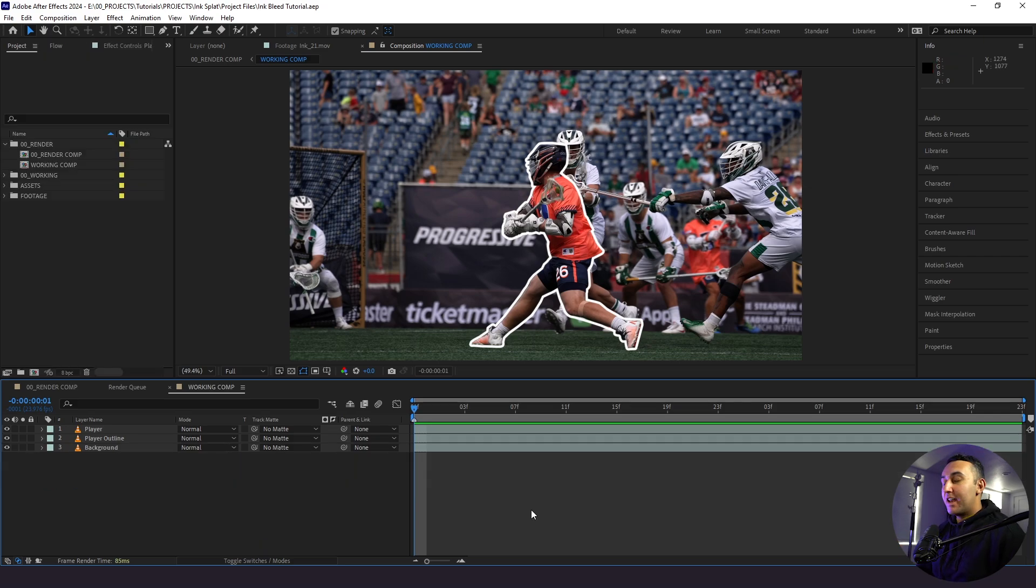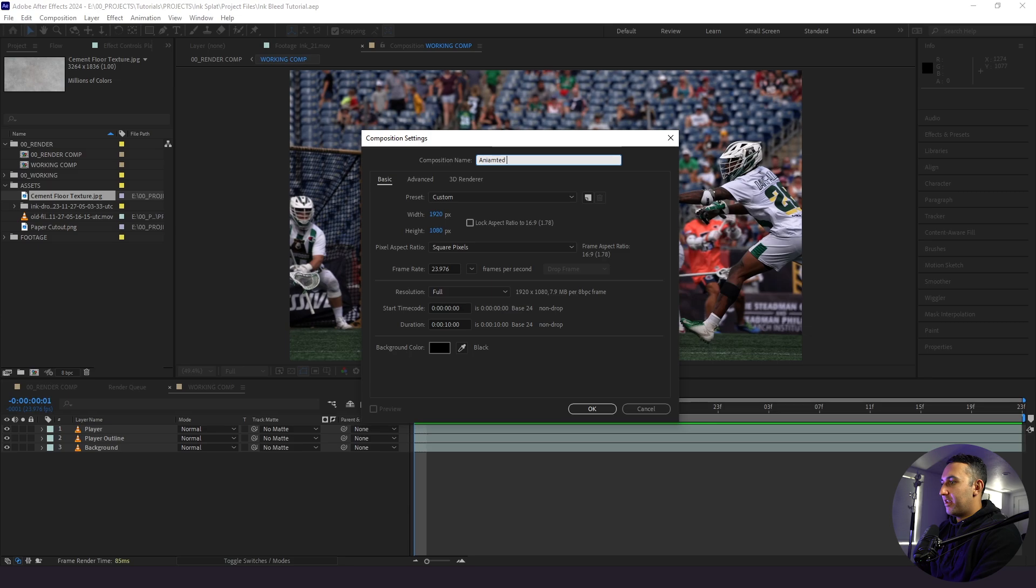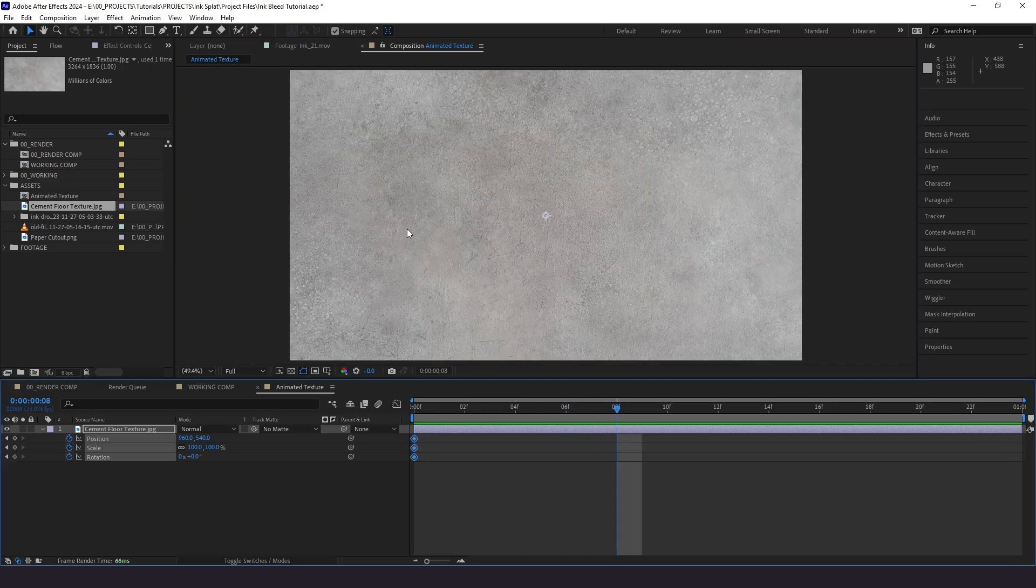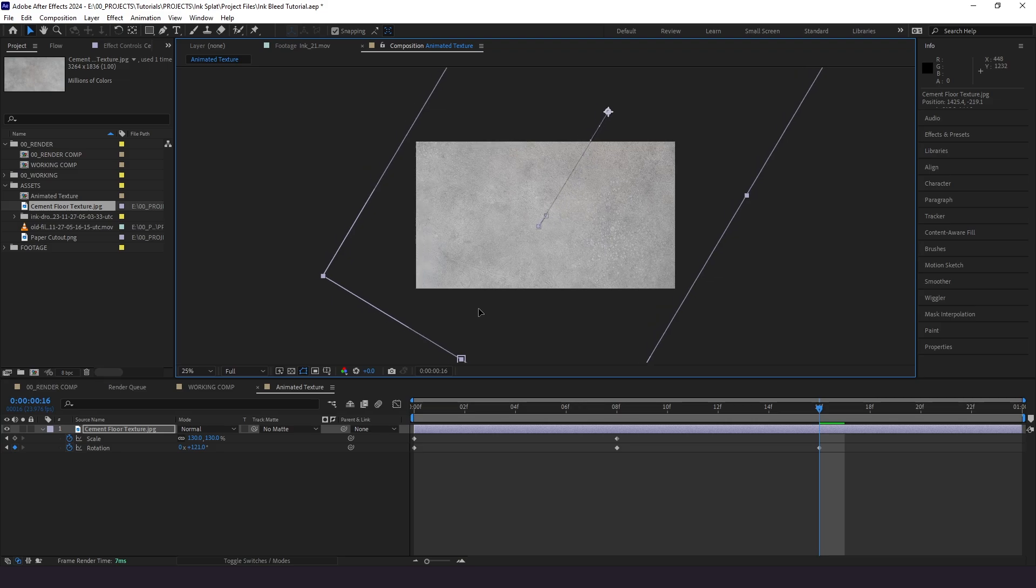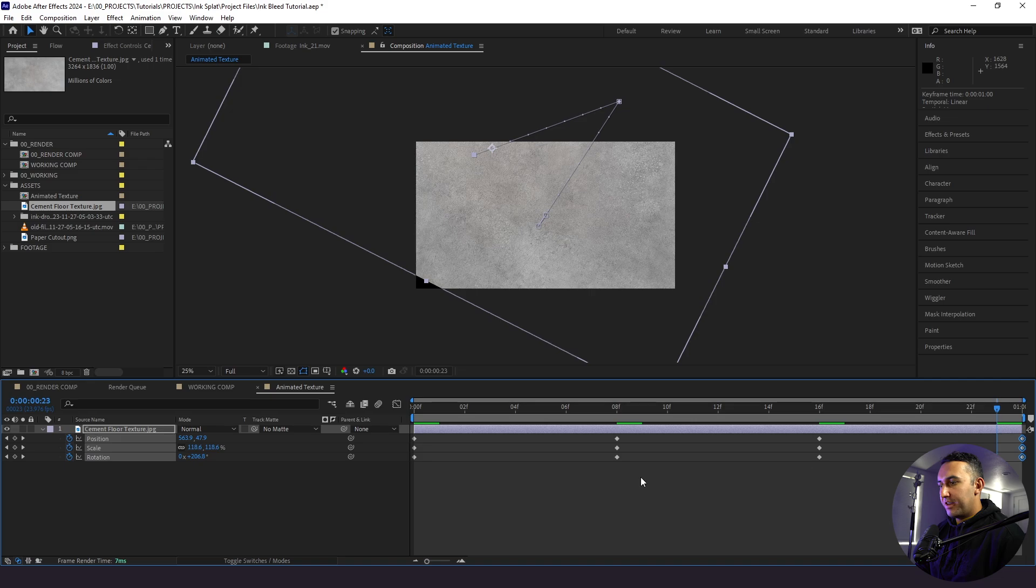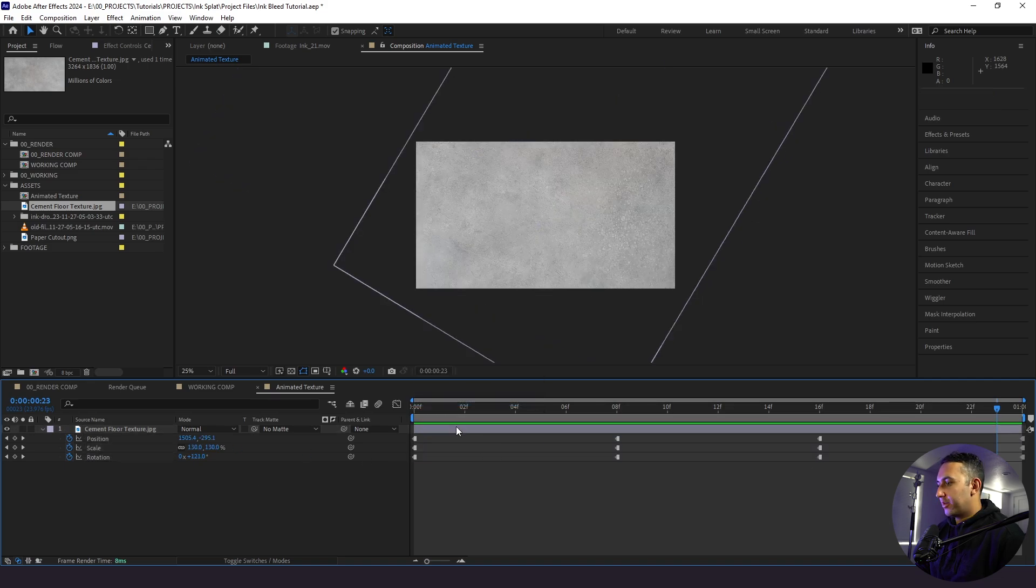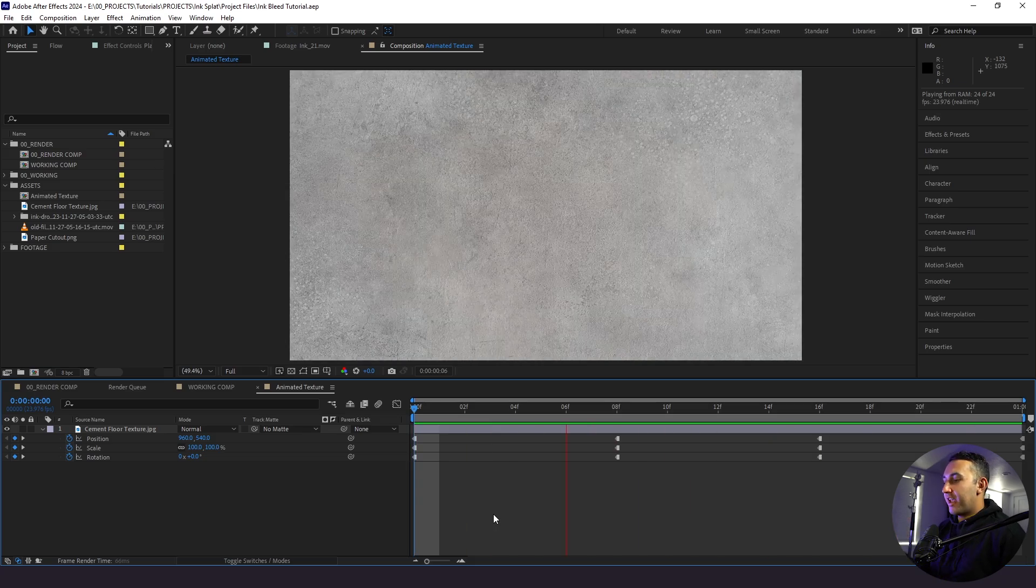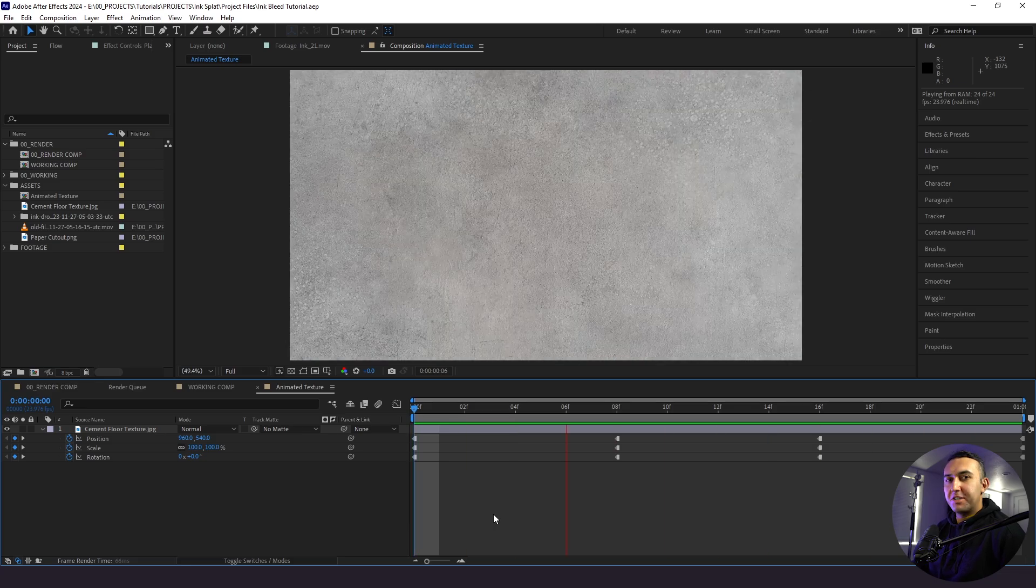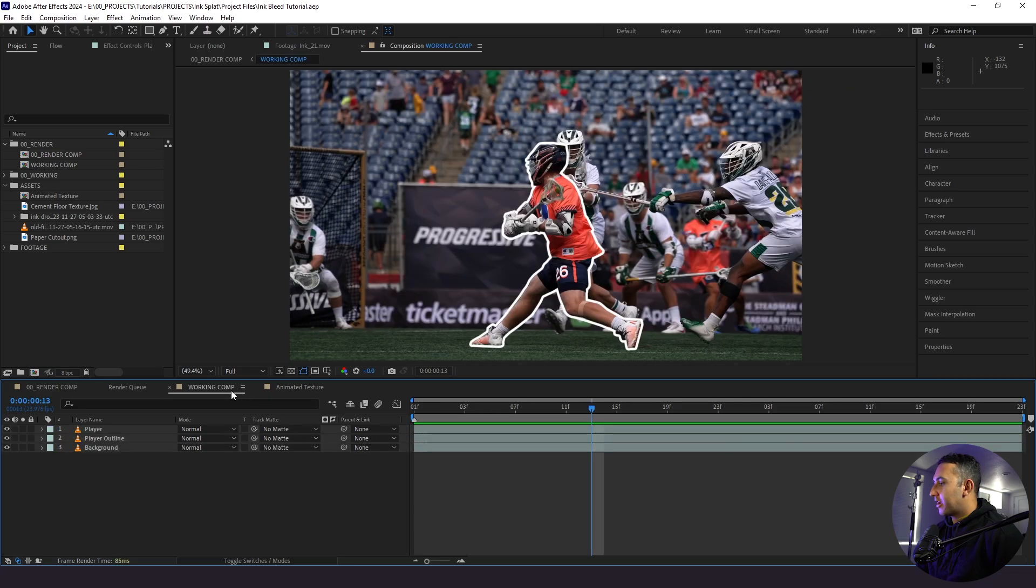So before we jump further into this design, I'm actually going to be working on some of our assets. So we have right here, this cement floor texture, and I'm just going to create a new composition and call this animated texture. We'll make it one second long. And I'm going to bring this texture in here. And what I'm going to do is animate the scale position and rotation here. I'm going to go up eight frames. I'm going to drag this to the end here. I'm going to click on all of our keyframes, right click, toggle, hold keyframe. Alright. So this is a really quick and dirty way on how to animate a texture. If you want to know how to do this further, I have another tutorial that I'll link that goes into more detail about this process.